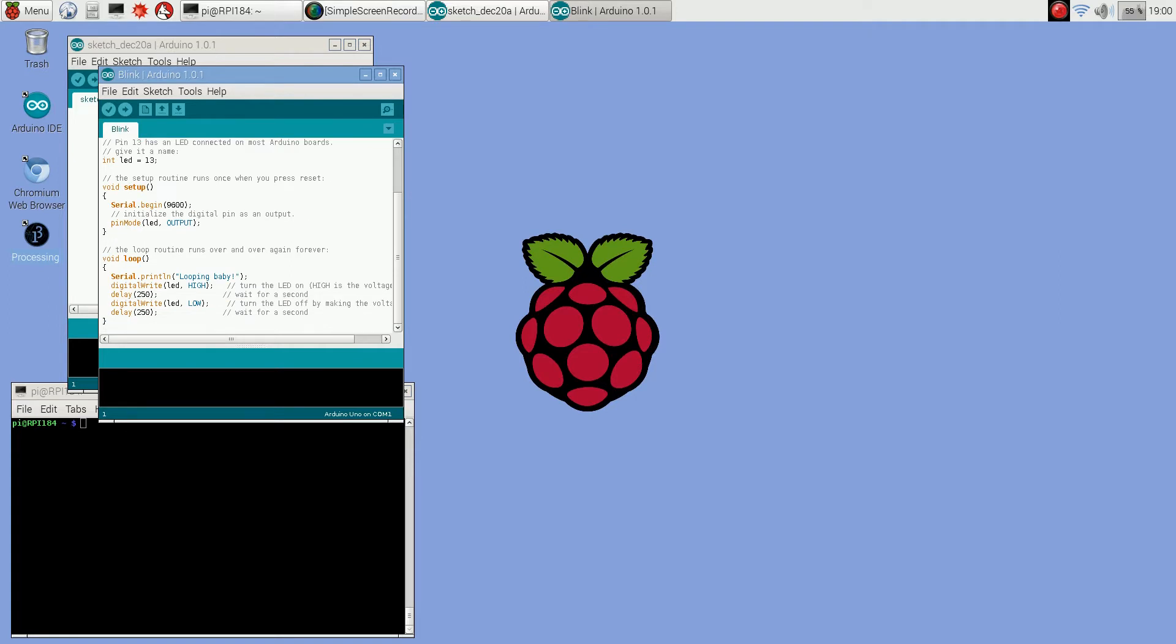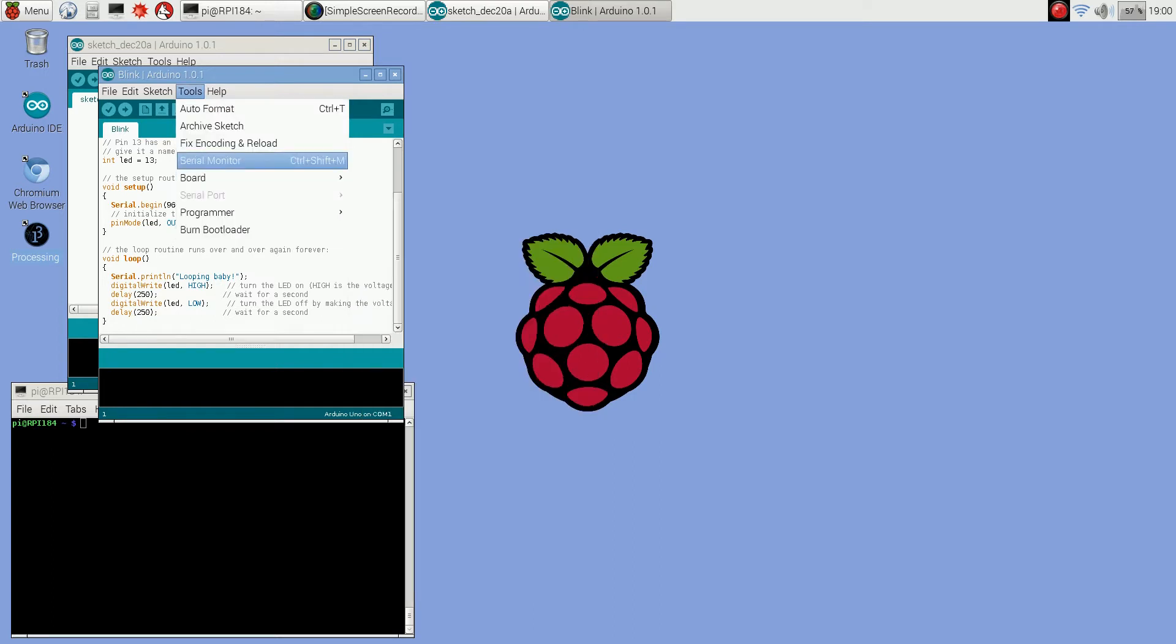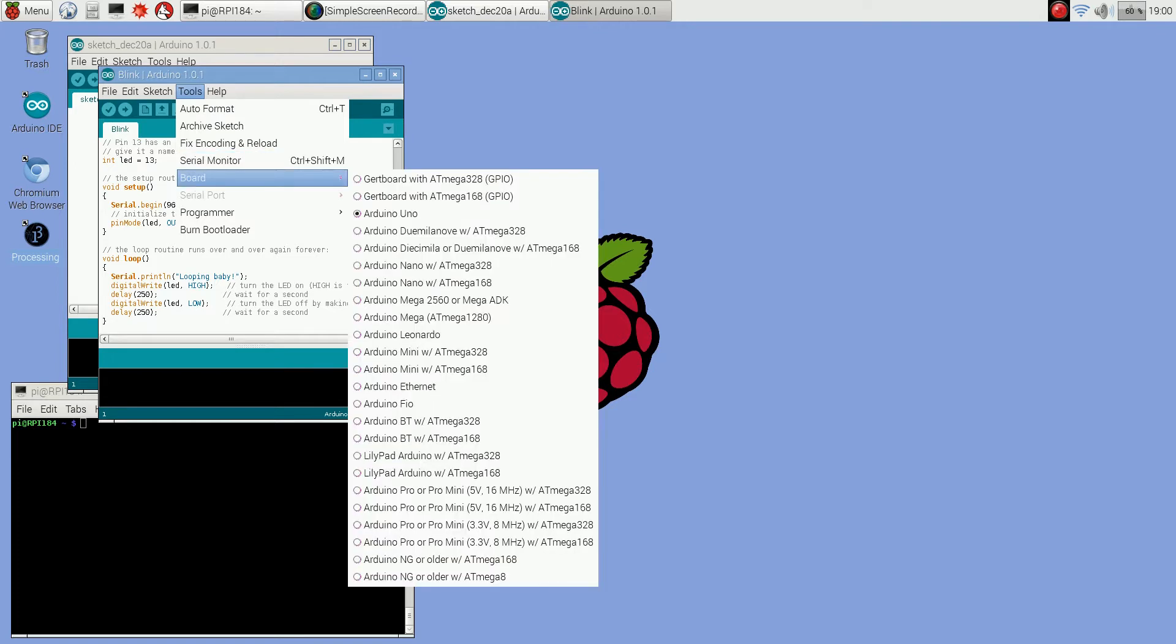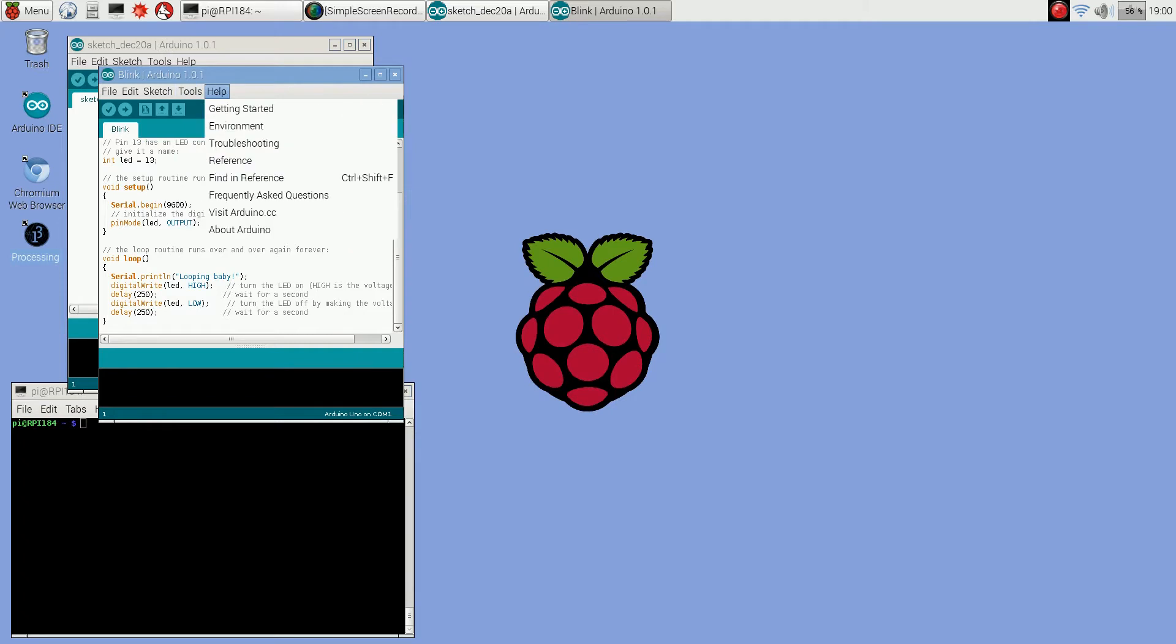One thing you'll notice is you're not going to be able to use the serial monitor to look at serial output from Arduino but there's still a way to view that output, you just have to use a command line program. The serial port is also grayed out, so it uses serial port /dev/ttyAMA0.